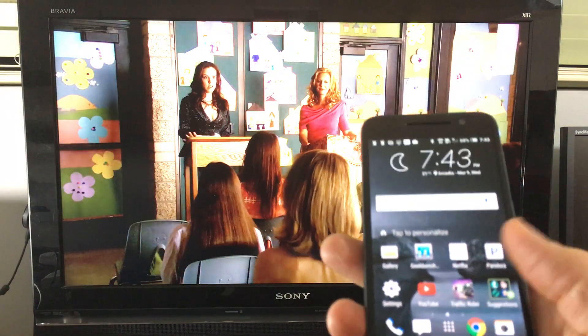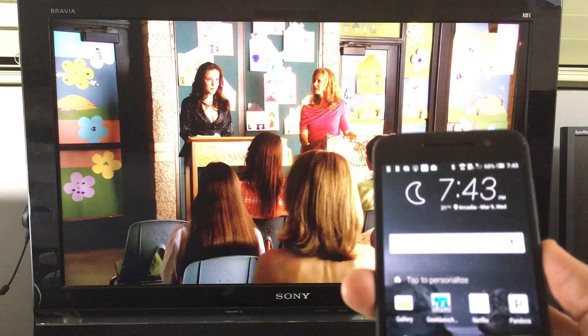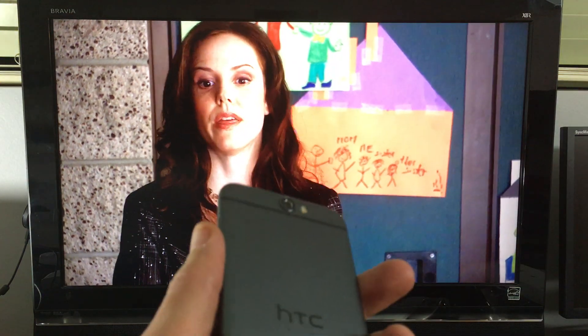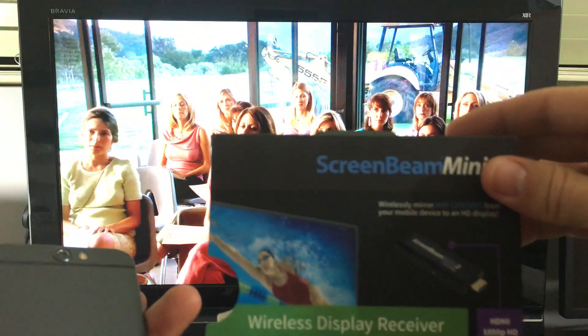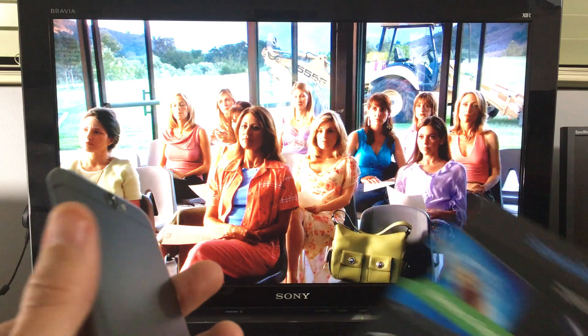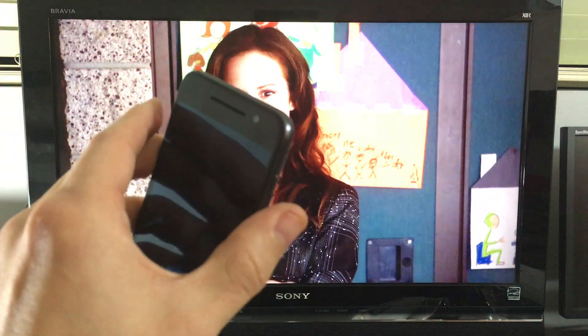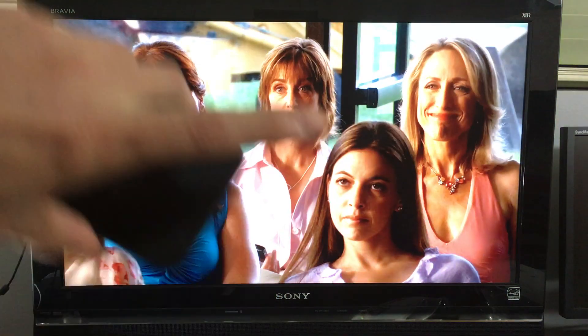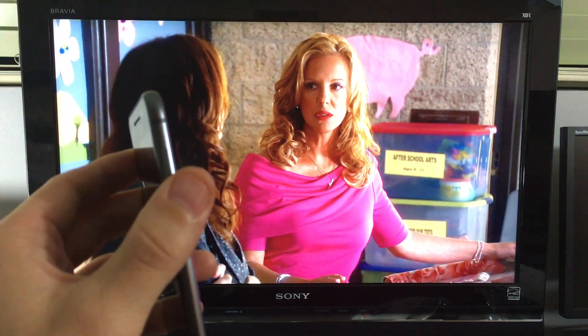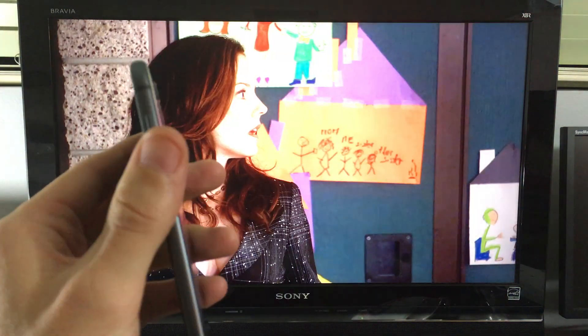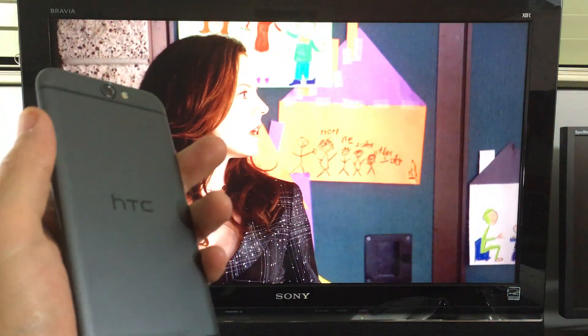So that's pretty much it guys for this video. What I'm going to do next, the next video, I'm going to go ahead and use the ScreenBeam Mini 2, to screen mirror and things like that. So check out the link below. If you guys subscribe, like, share, it'd be awesome. Thanks. Bye.